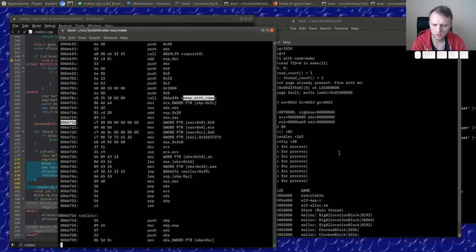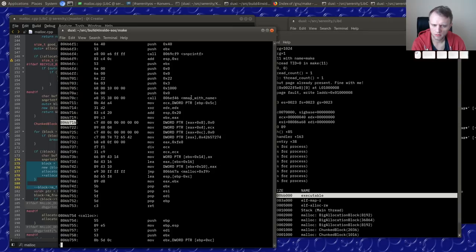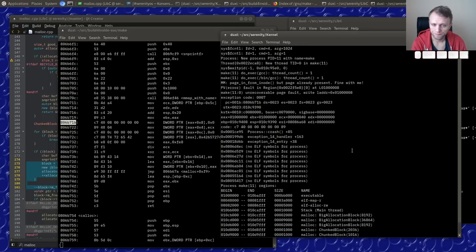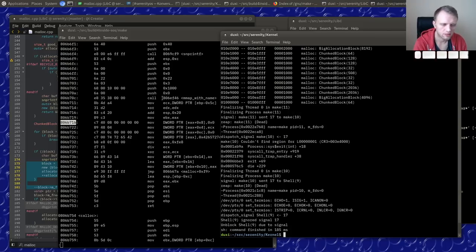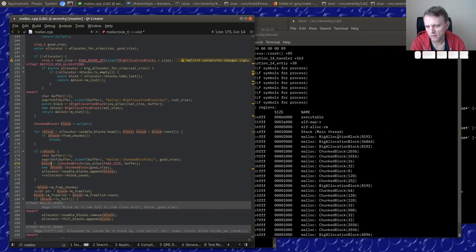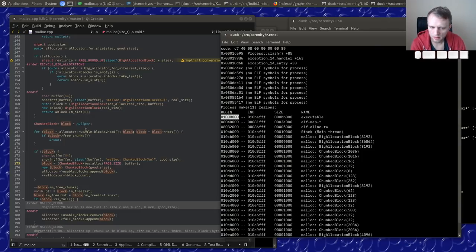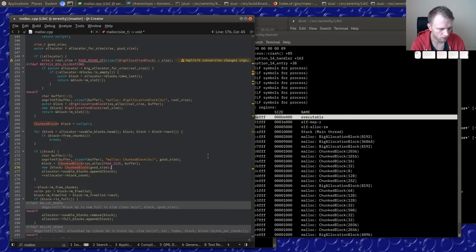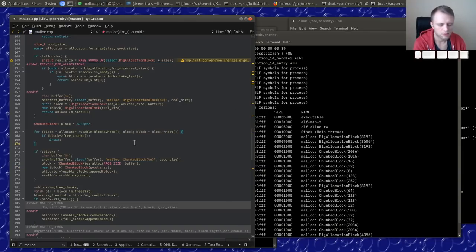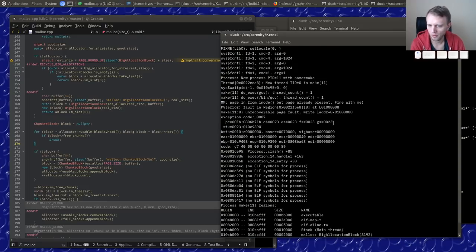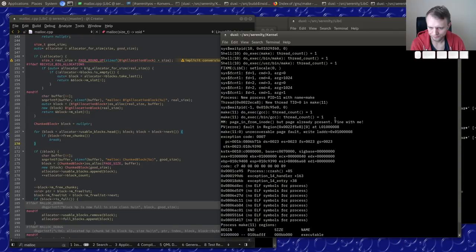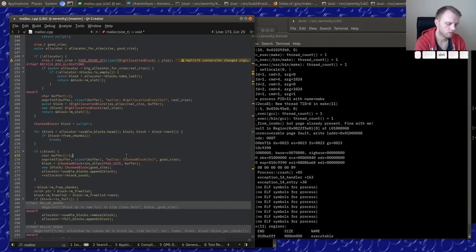The executable is the very first thing allocated in the process so it gets the very first address. And here we're calling `mmap` and getting that very first possible address again — which probably means our address allocator has been reset or replaced during `exec`.